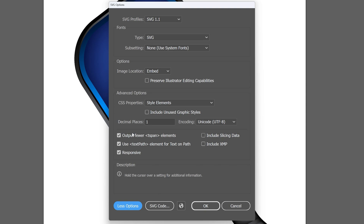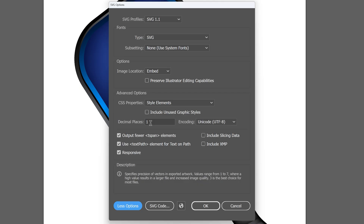When we click on that, we can see several more options that it wasn't showing us before. The one causing us trouble is labeled Decimal Places. Basically, every point in our illustration is at a very specific position on our artboard, and this setting determines the precision of how those points are saved. With that setting only at one, it's rounding each of those positions down to one decimal place, which clearly is not doing the trick. We can change this value to anywhere between one and seven decimal places.